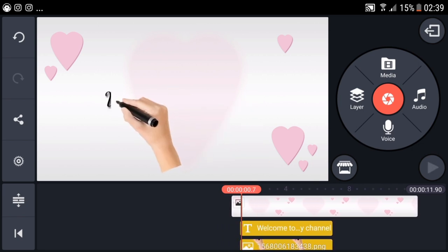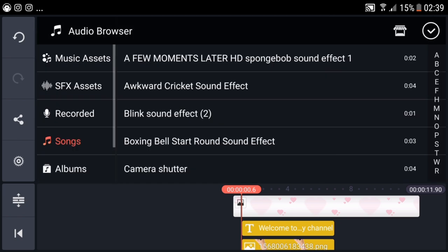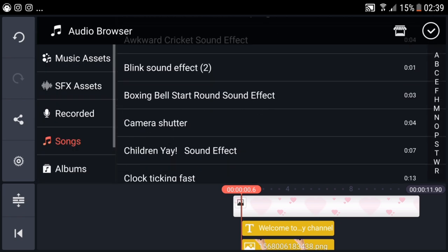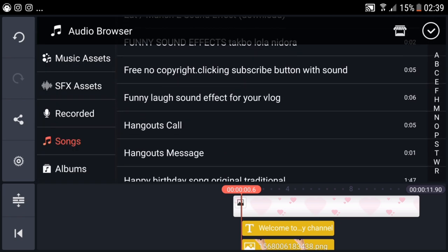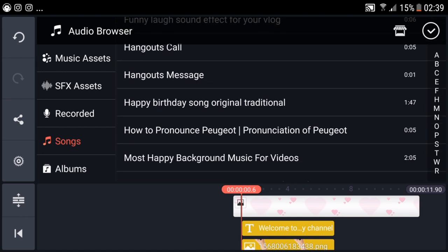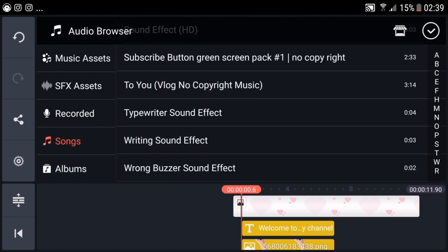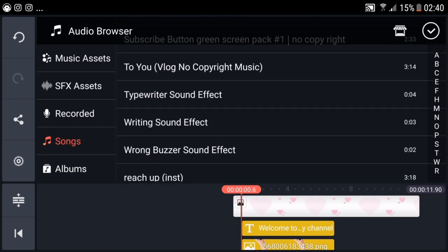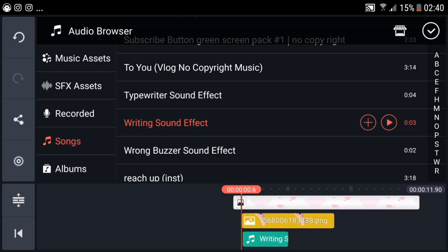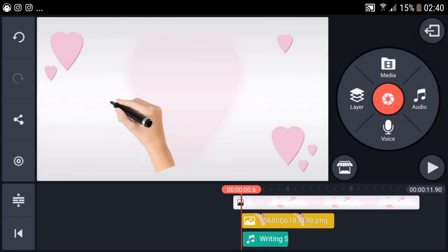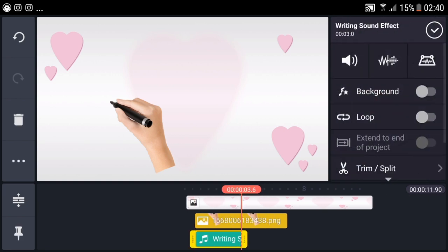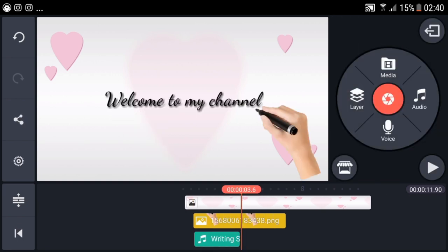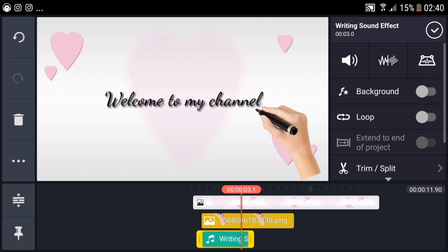To add sound effect, select audio and find writing sound effect. Then select the plus to add it. Position it at the end so the effect aligns with the end.